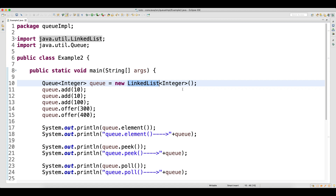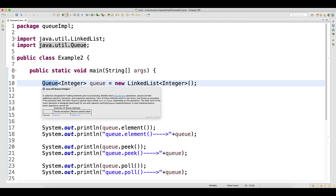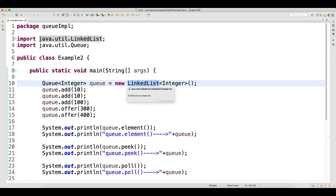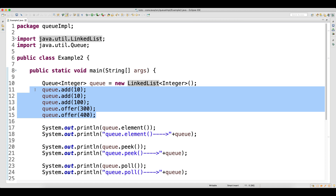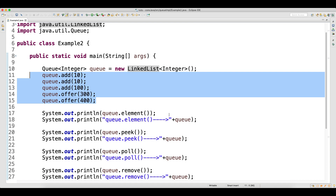When you use the LinkedList implementation, whatever methods you have in the Queue interface, LinkedList will have implementations of all those methods. That is the reason you are able to use it. We have a reference of Queue and an object of LinkedList, and I've added some data using both add and offer methods. Since it is a LinkedList, both do the same work. But with a blocking queue that has capacity, add will throw an exception whereas offer will just return false.